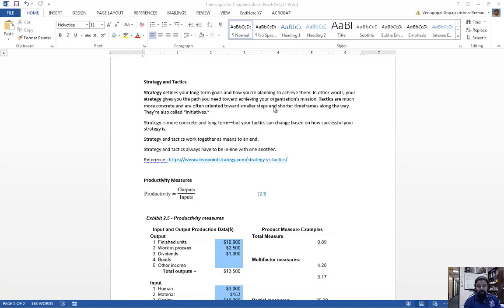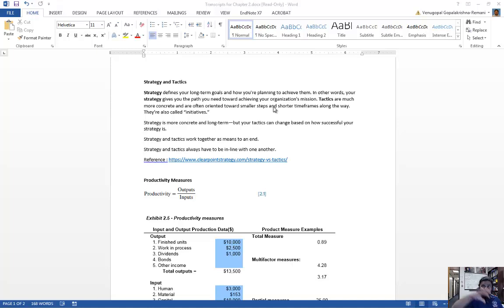Tactics are also called initiatives. Strategy is more long-term, and tactics are the smaller steps. Strategy and tactics work together as a means to an end — you should have a strategy, and your tactical steps should always be in line with that strategy to achieve the end goal.